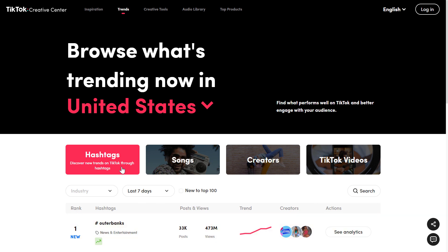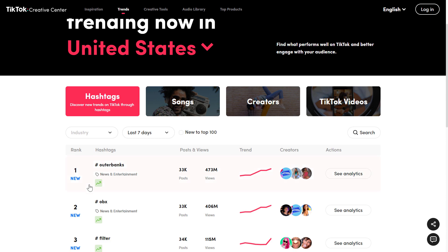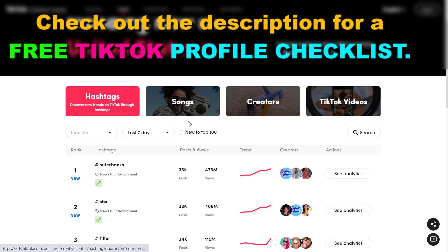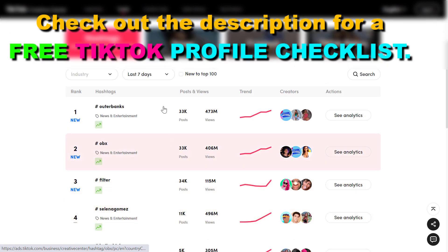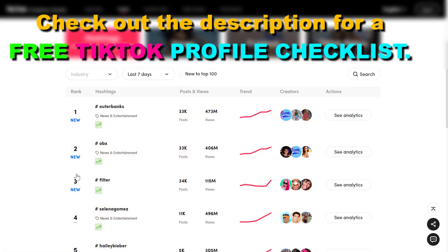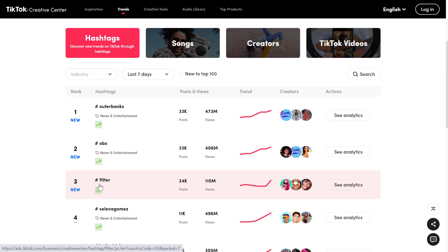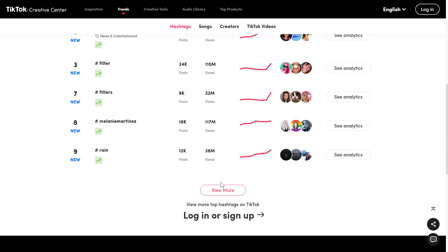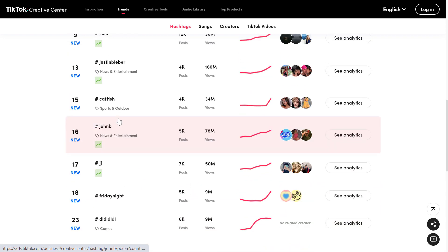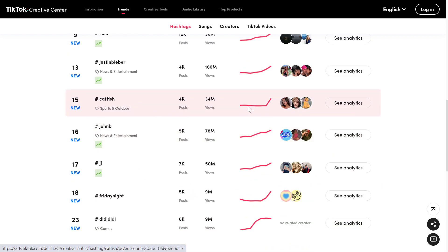There are multiple ways to find viral TikTok trends. The first one is to select the hashtags button, and you're going to see hashtags that are currently trending on TikTok. The general filter is not a great trend because it's just a hashtag everybody is using. But if you select 'new to top 100,' you're going to see some other hashtags currently being used, like 'catfish,' which has been very constant for a while and is now trending up like crazy. You can check out the creators using these hashtags or select 'see analytics' to get more insights about this TikTok trend.